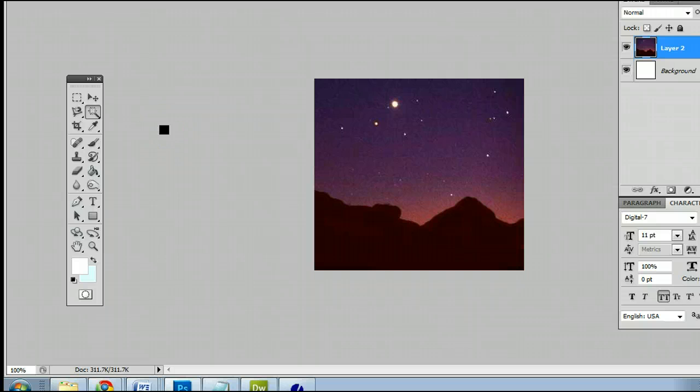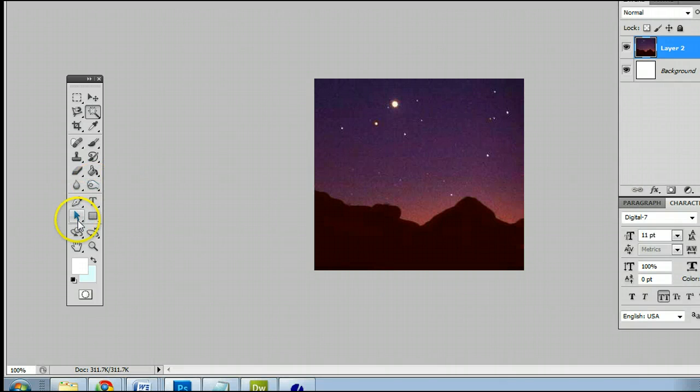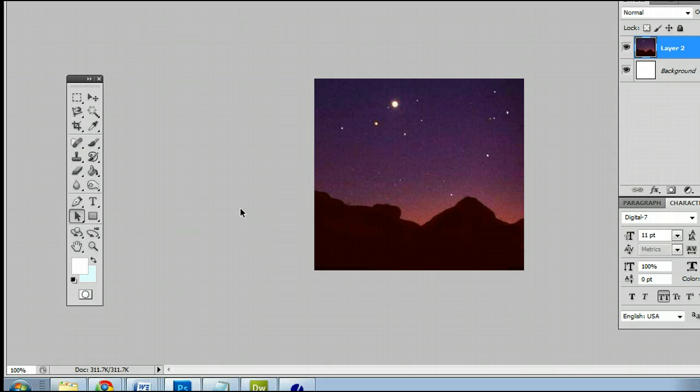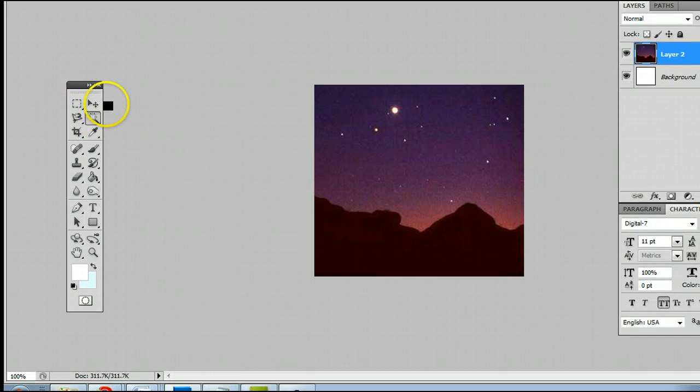You should note that the keyboard shortcut for the Magic Wand tool is W, meaning if we're on another tool and we want to use the Magic Wand tool, simply by hitting W on my keyboard, I will be taken back to the Magic Wand tool.